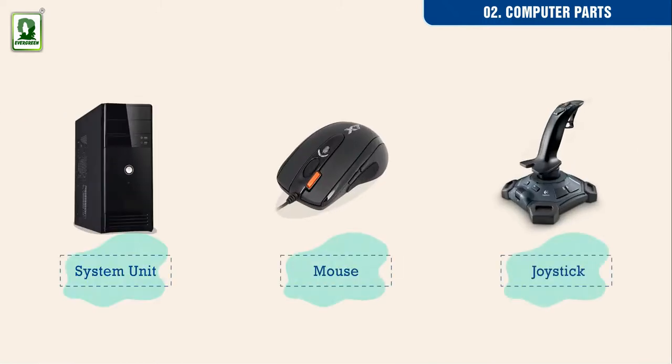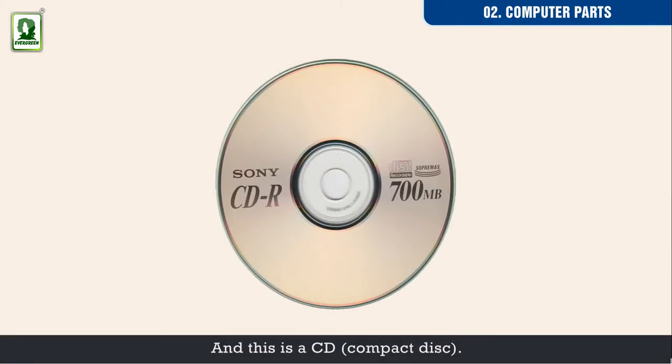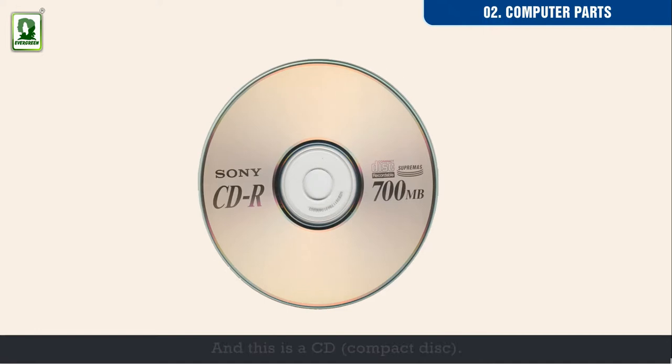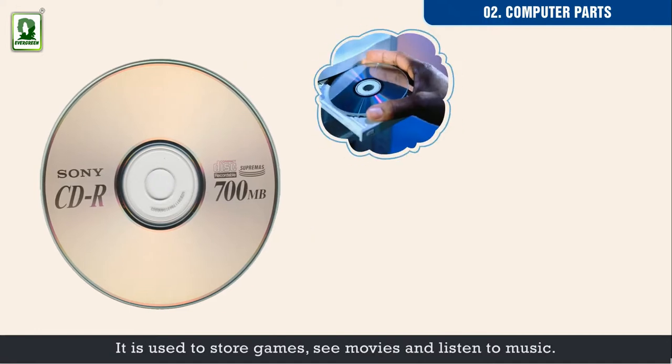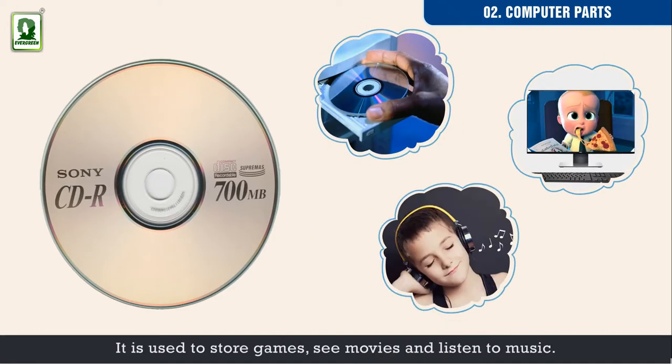Joystick. And this is a CD, compact disc. It is used to store games, see movies, and listen to music.